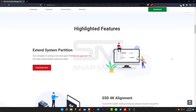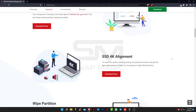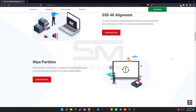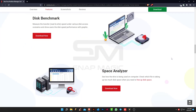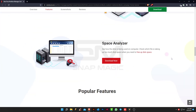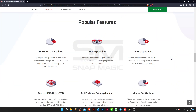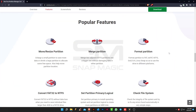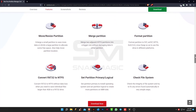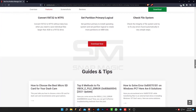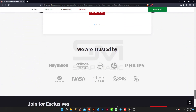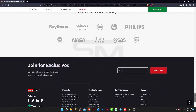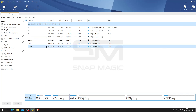As a Partition Magic alternative, MiniTool Partition Wizard Pro is an all-in-one disk partition manager that brings comprehensive functions together, including disk partition management, disk partition conversion, disk partition copy, and partition recovery. Moreover, in case of system boot failure, bootable CD, DVD, and USB drives can be created. Let us download and install.